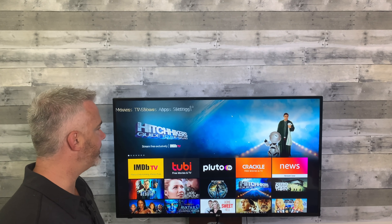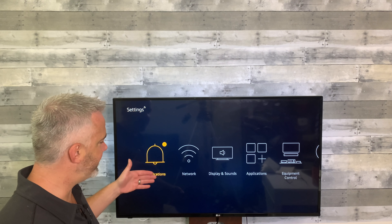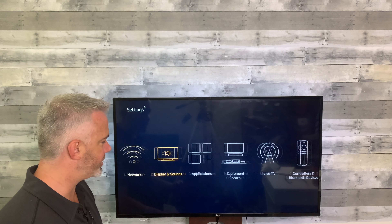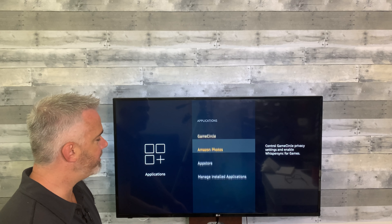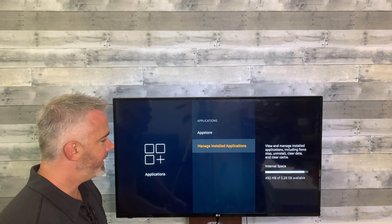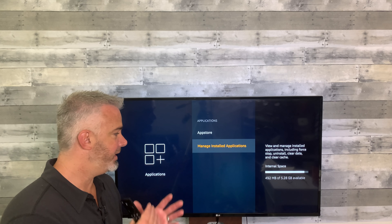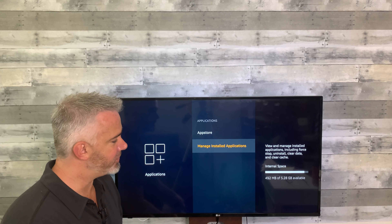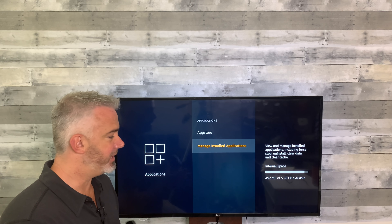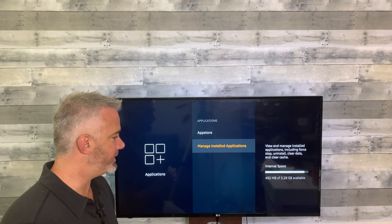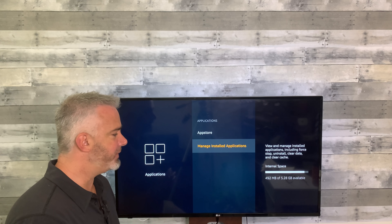Cache can be found in your Settings section under Applications. Head all the way up to the top and over to Settings, then go down to Applications. Your cache can be found in Manage Installed Applications. Pay close attention to the available storage space number — this is internal storage, not external. On this video, we're at 492 megabytes. My goal is to get it over a gig.